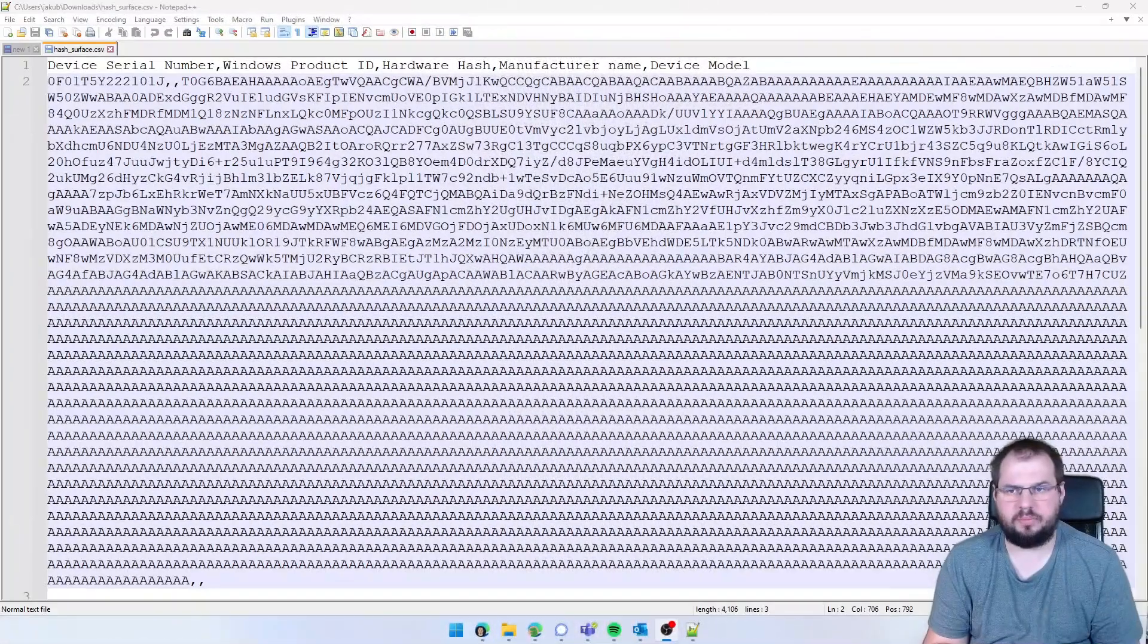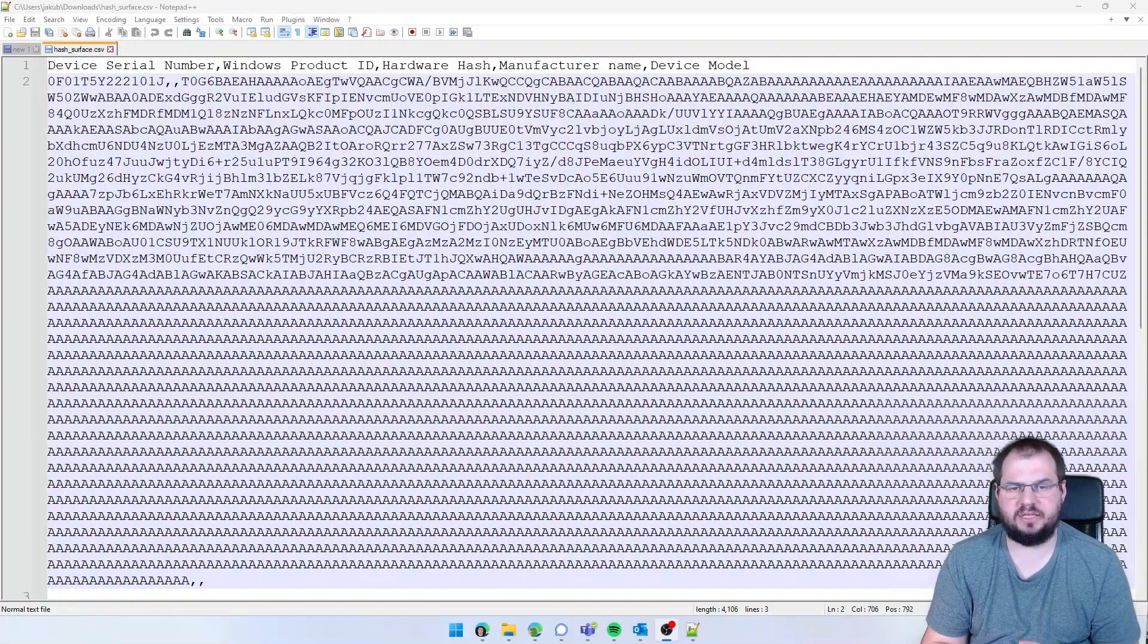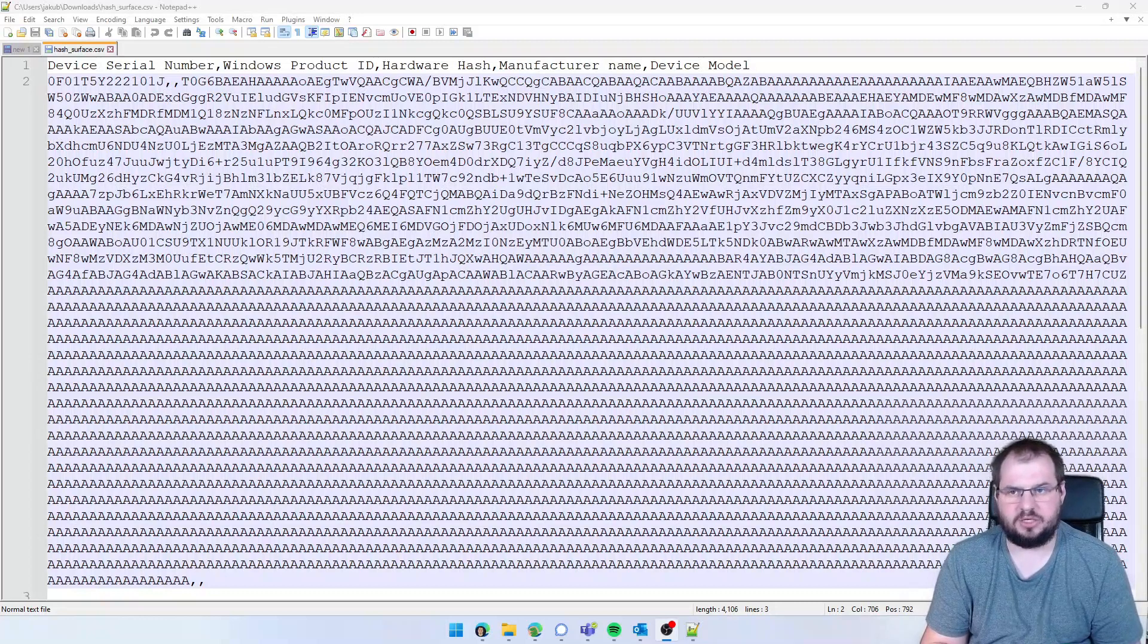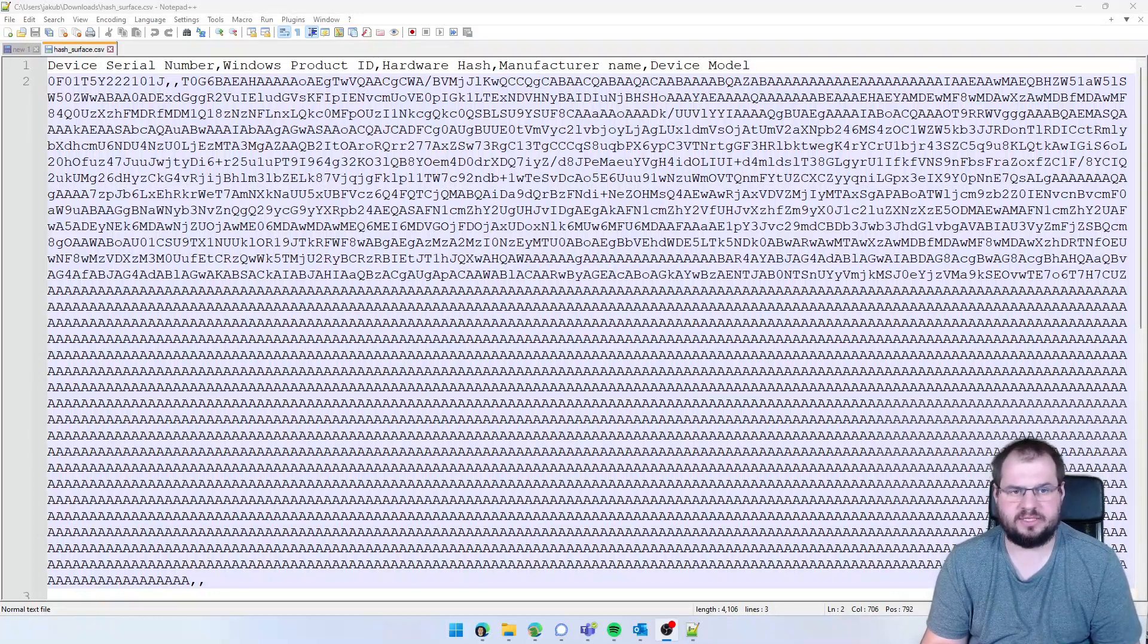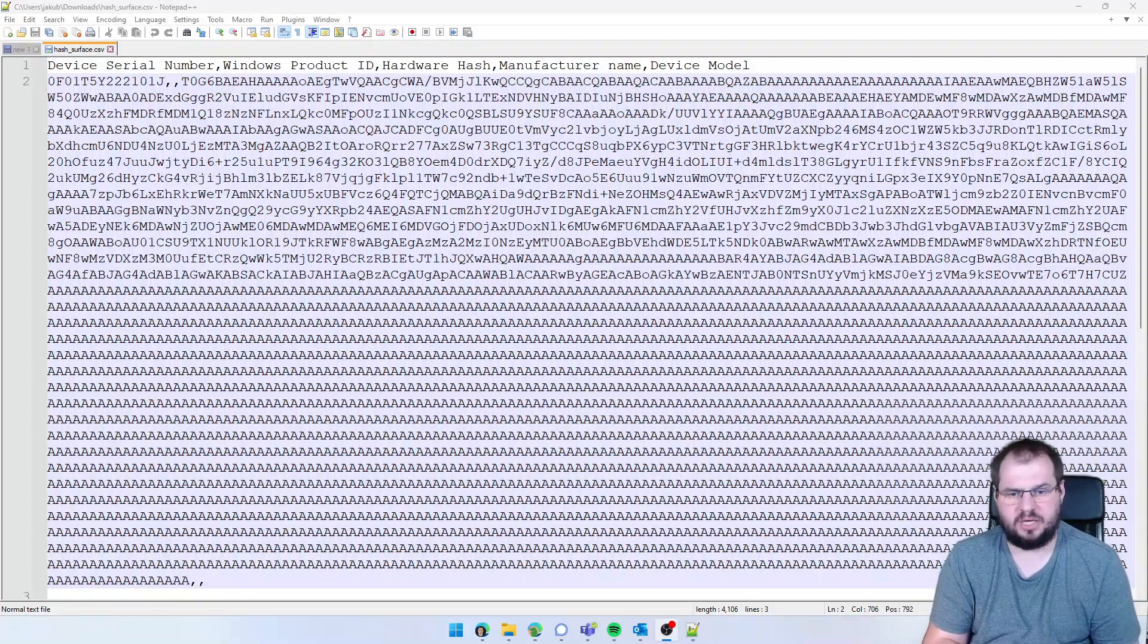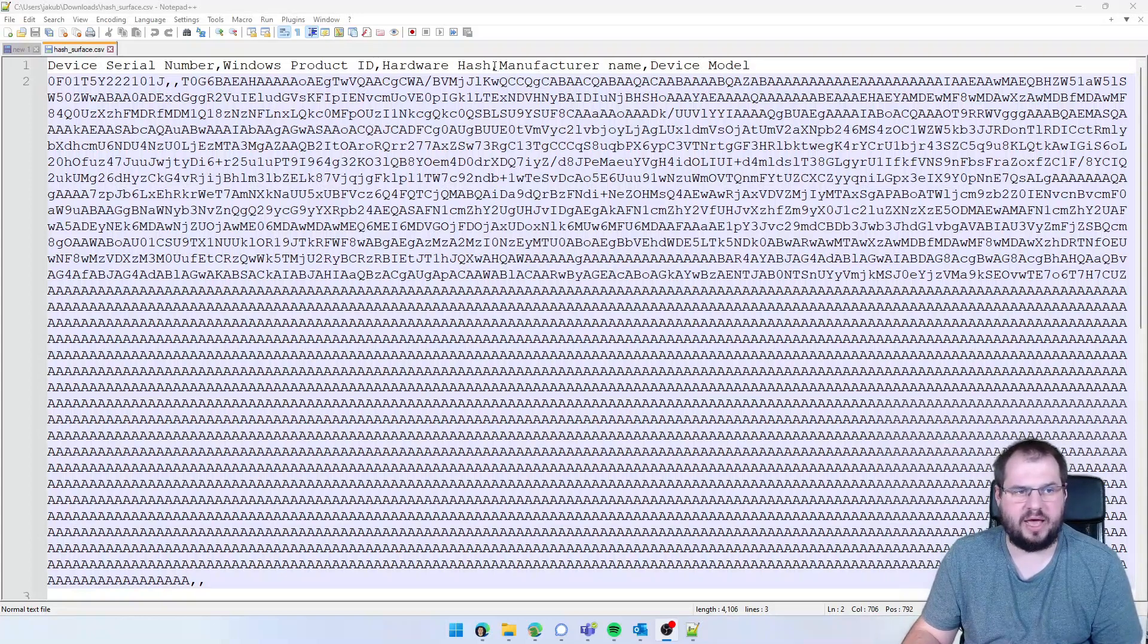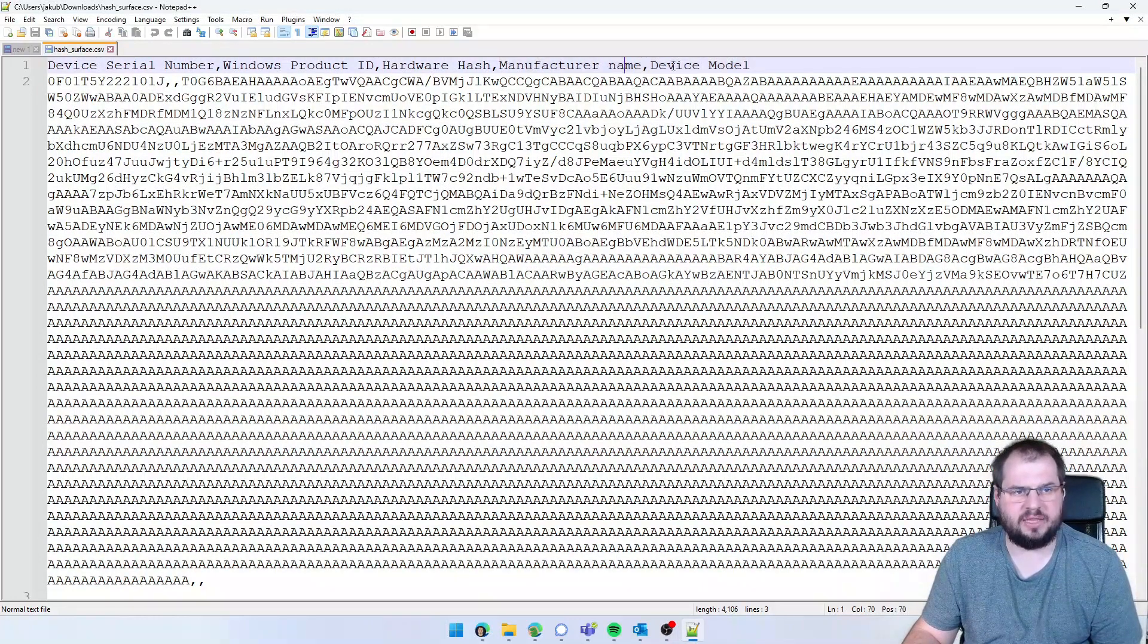During preparation of this video, I realized that I didn't show you the CSV file which you need to import to the Microsoft Partner Center. If you try to import the simple CSV file which you can generate using the PowerShell module, it will not work, because for the Partner Center you need to have added two additional pieces of information: manufacturer name and device model.